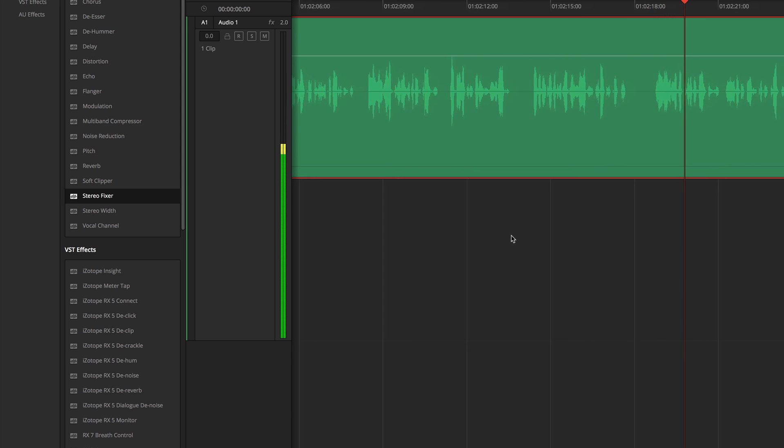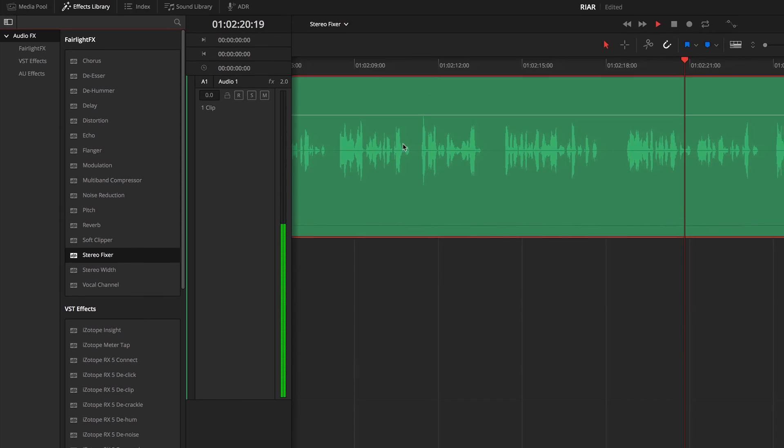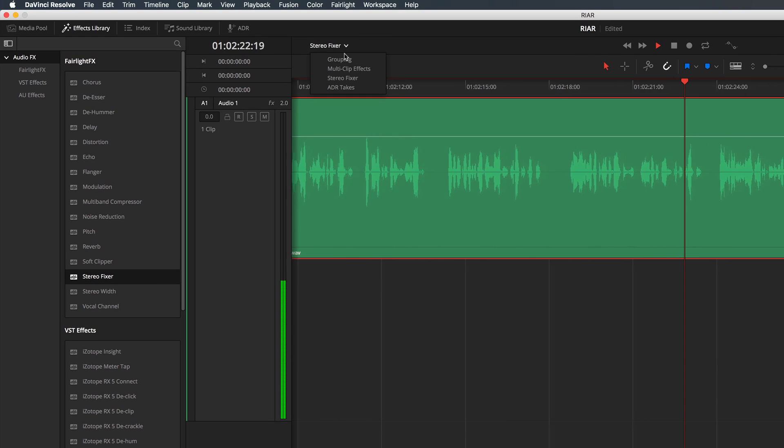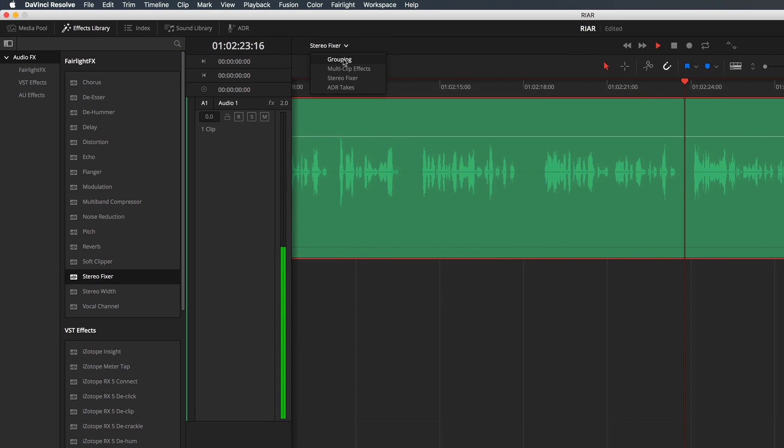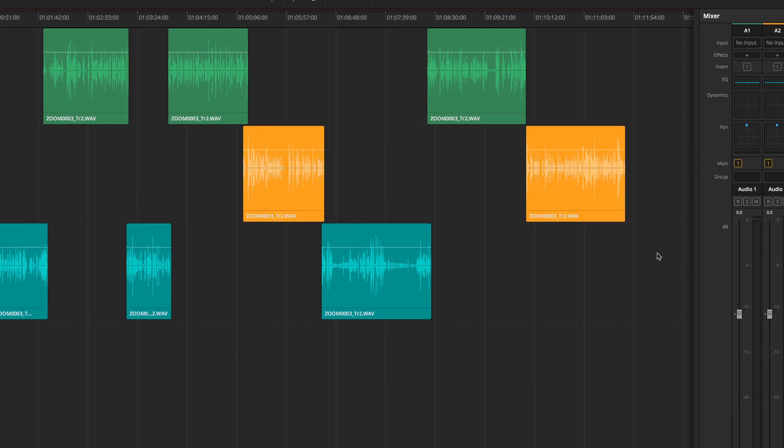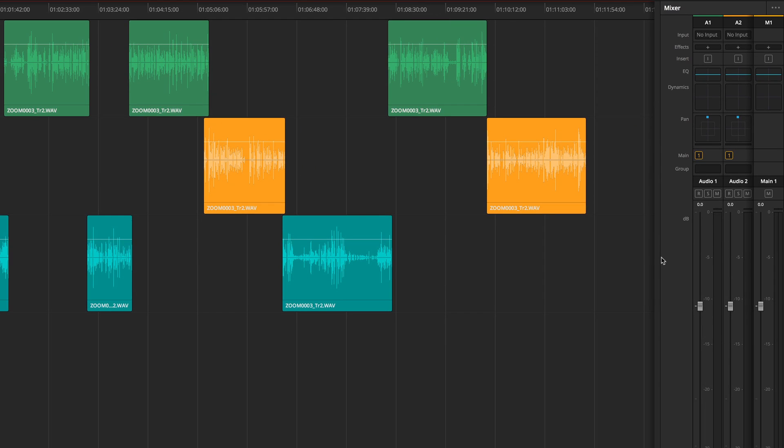And while we're on the subject of simplifying things, you now have the ability to group tracks. Now this is a very similar idea to creating submixes but it's a lot simpler.